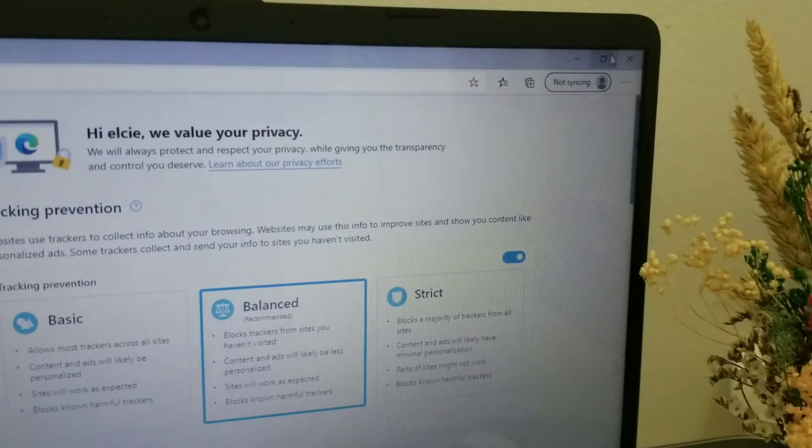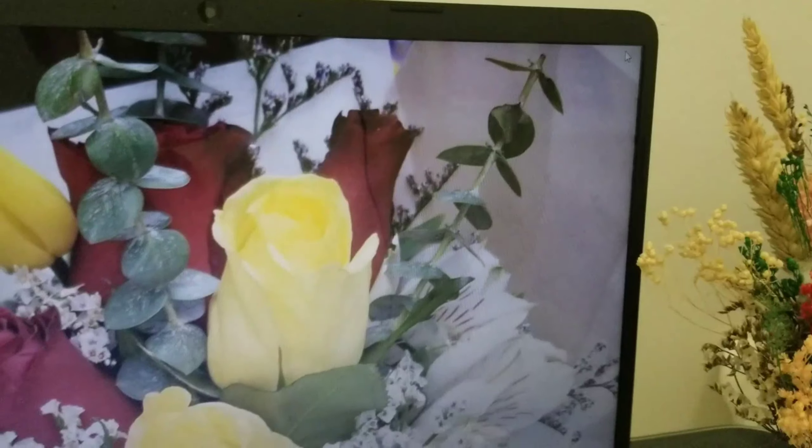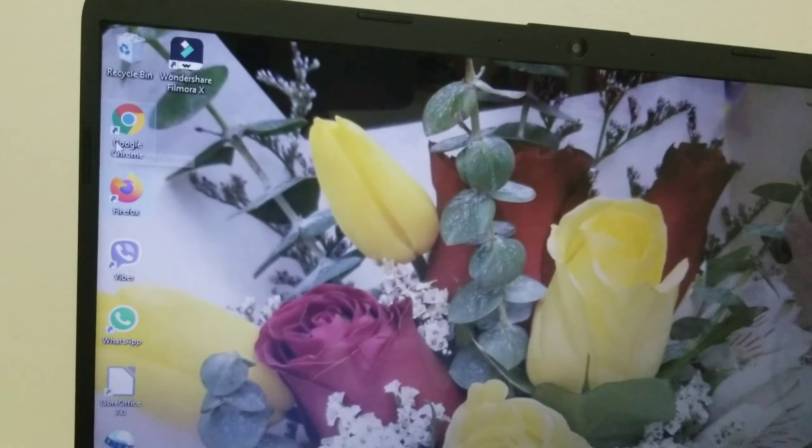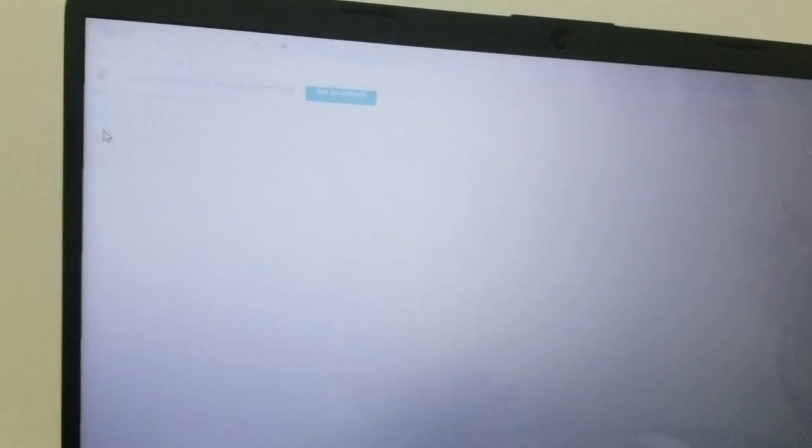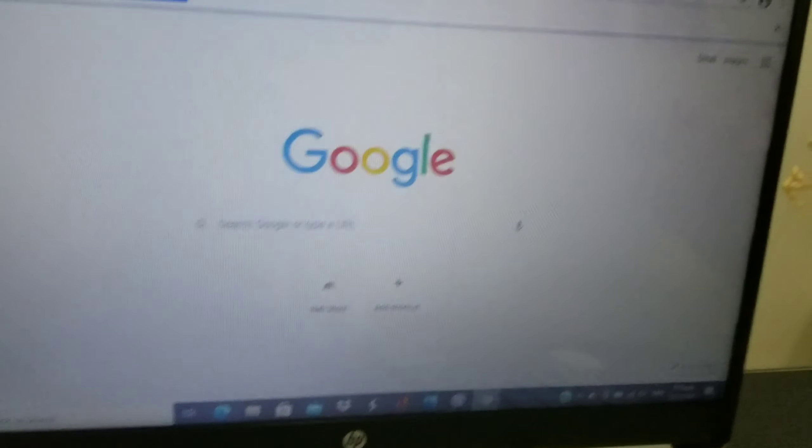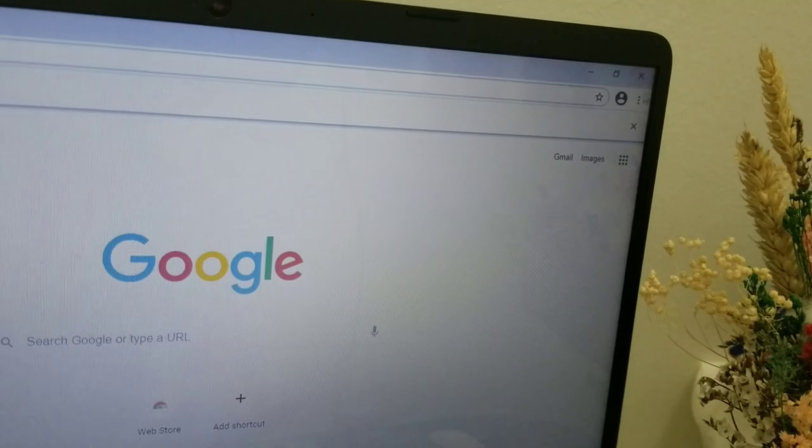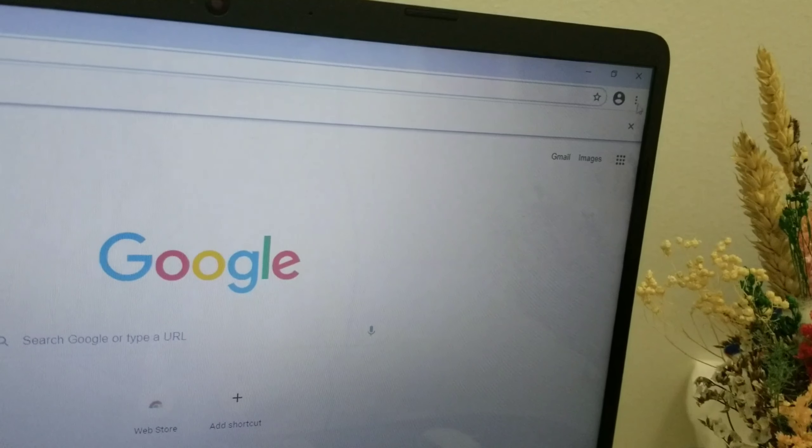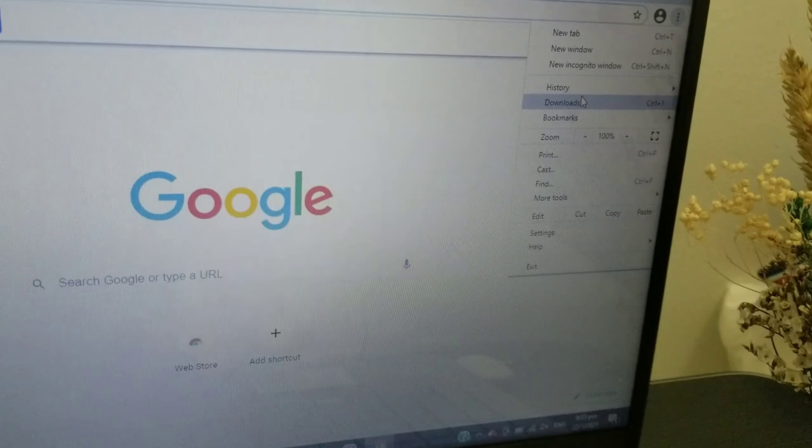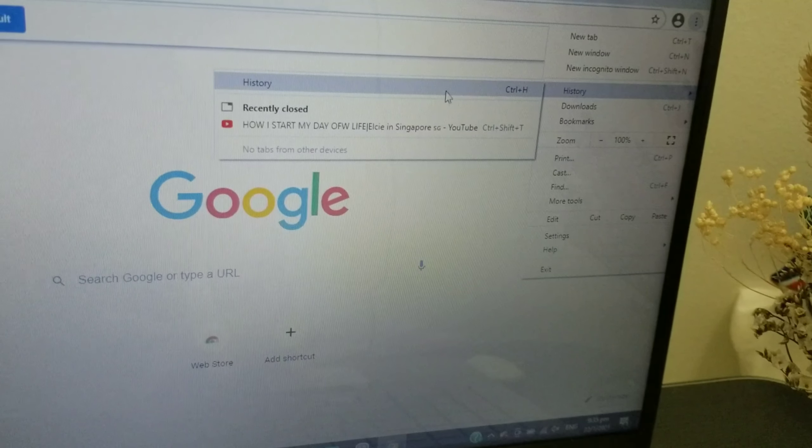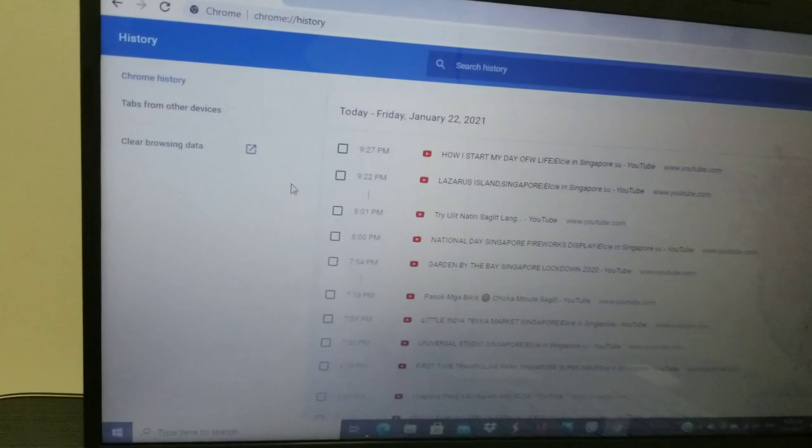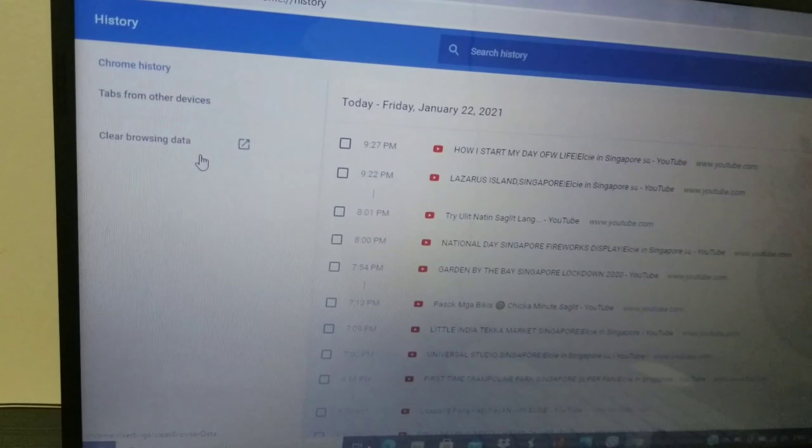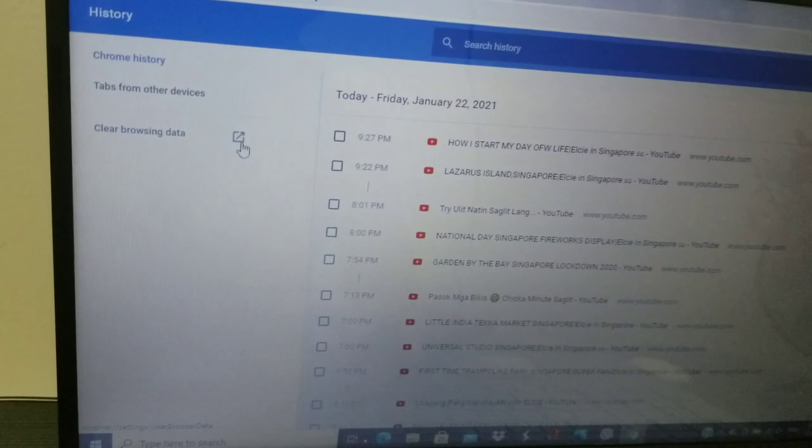If you're using Google Chrome, go to this side here and click. Go to History, click on History. Here you can see tabs from devices and Clear Browsing Data.